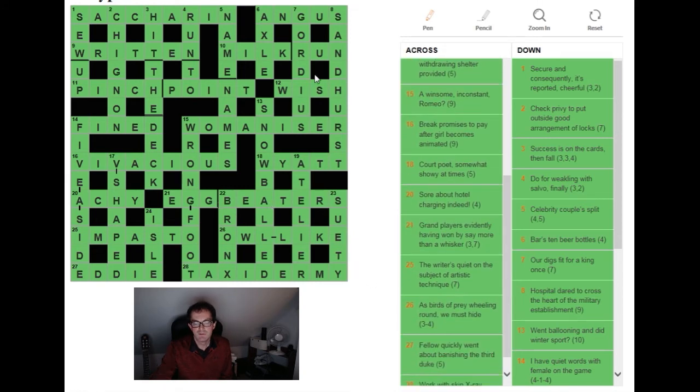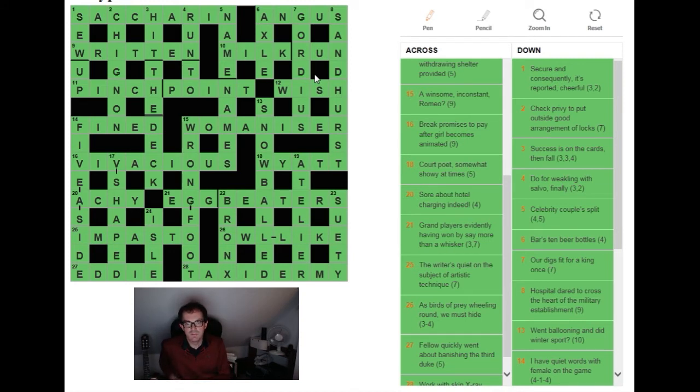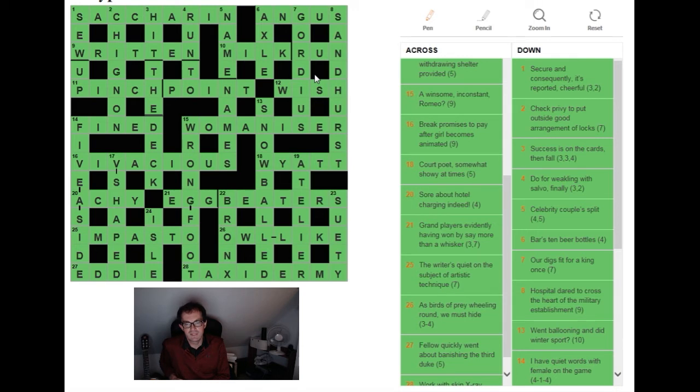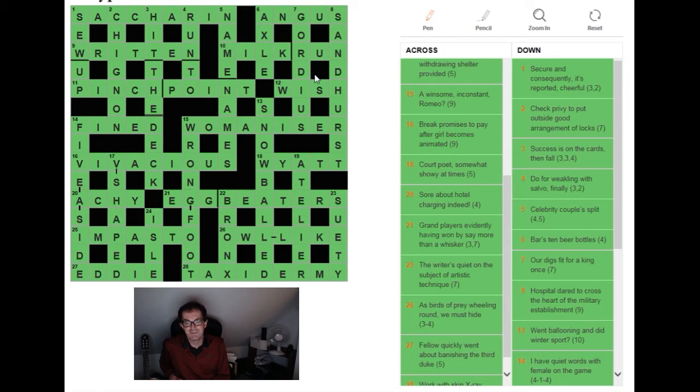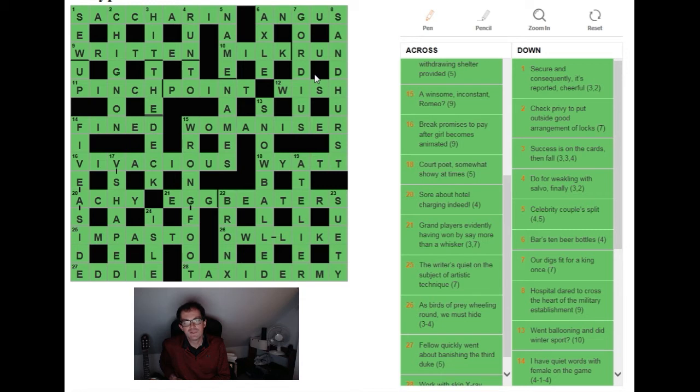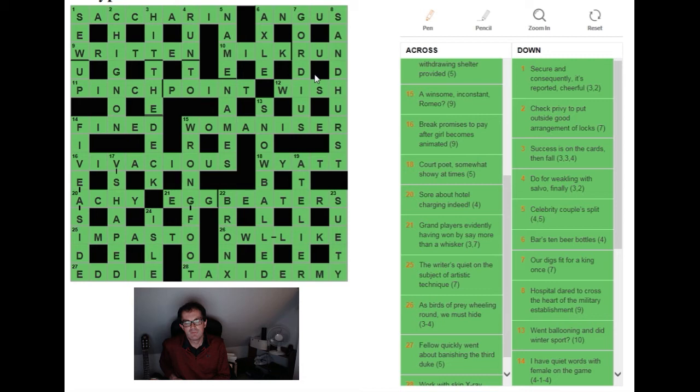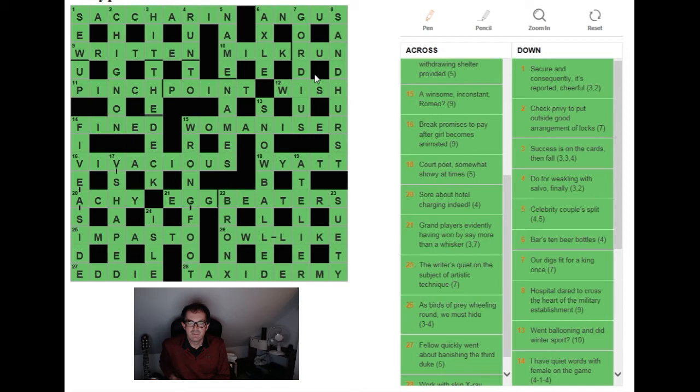Twenty one across: the most extraordinary clue. Grand players evidently having won by more, by say more than a whisker. Again a very good surface. Very hard to get a handle on what the definition might be as was the case with a number of clues here. So what's going on? Well, it's just brilliant. More than a whisker turns out to be the definition and it's not more than a whisker as in by a lot. A whisker is being used in the context of somebody who whisks, and if you have more than one person who whisks you have a plural of that obviously. So EGGBEATERS can be answers - they are as in many whiskers.